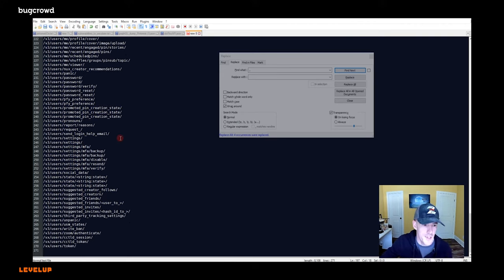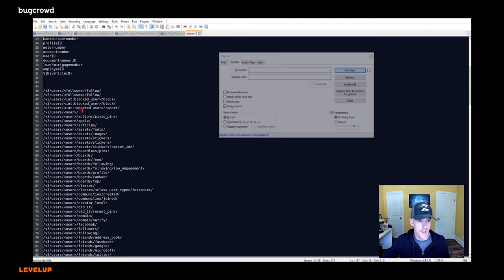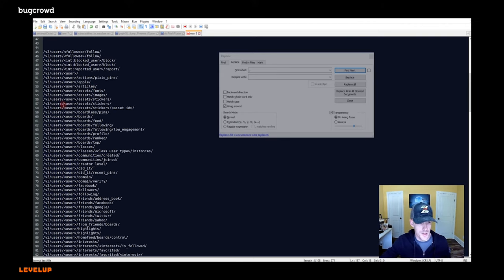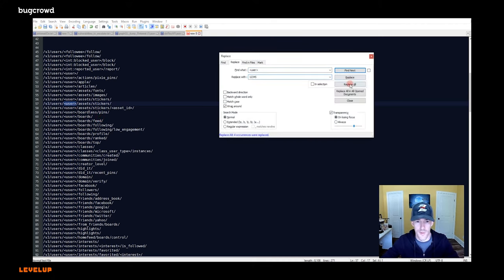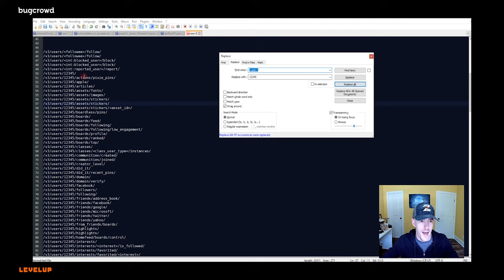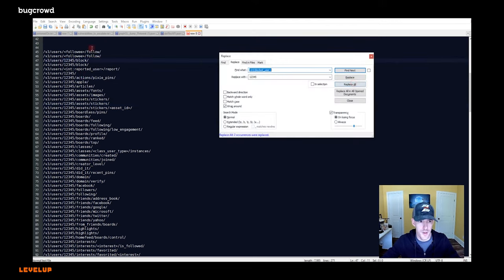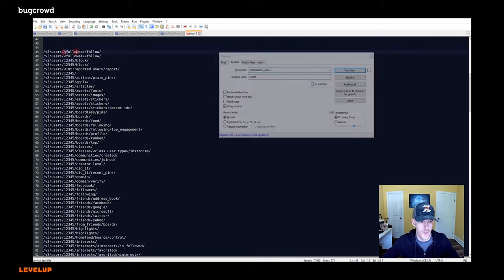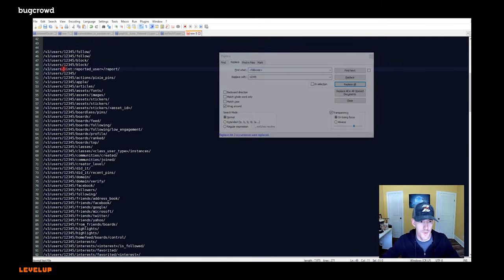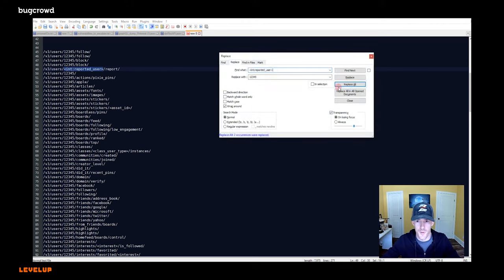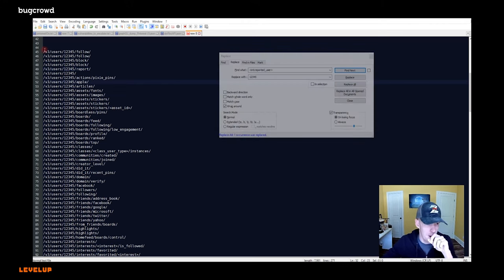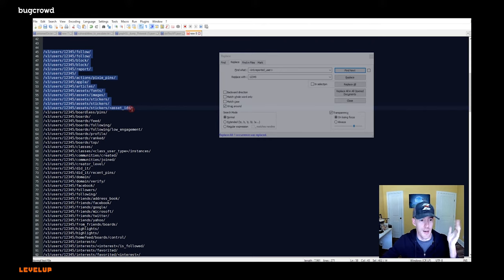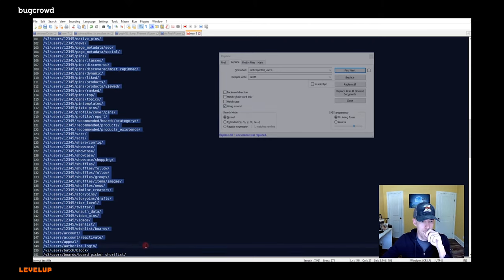And so now we've got this nice, beautiful list. Now, anywhere in this particular syntax where you see user, what we can do is just take that and change it to one, two, three, four, five or whatever user value is, right? And these look like they're user values too, right there. And follow E would also be a user value and reported user would be a user value as well.